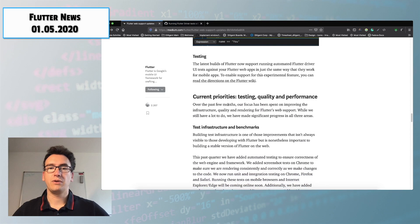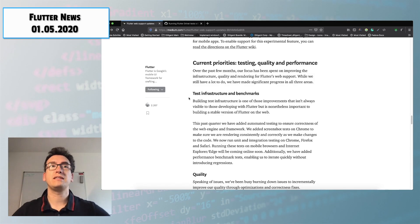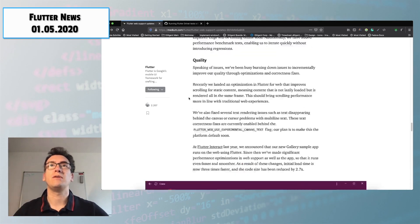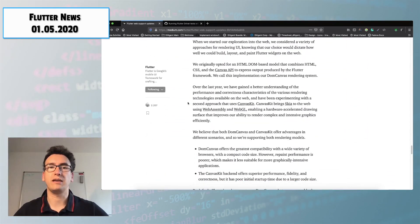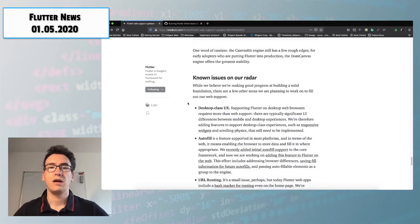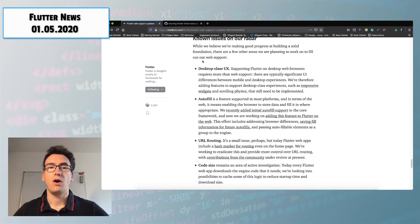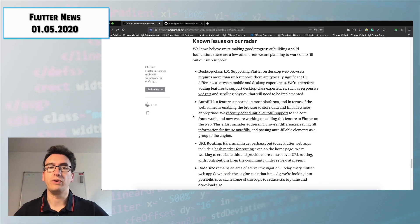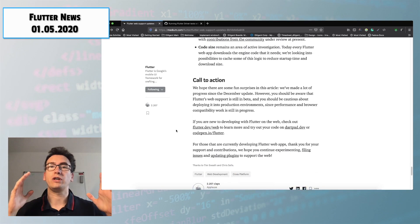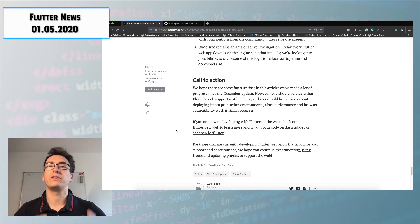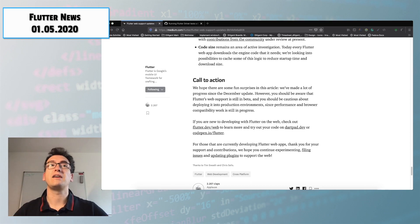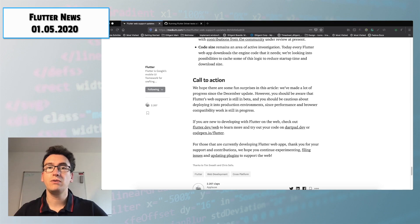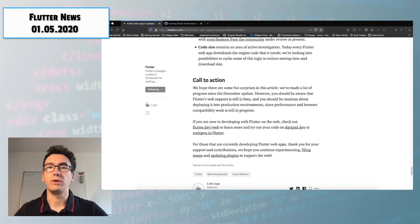And the current priorities for testing, quality and performance and also some future improvements that they want to bring into the Flutter web support. Also she describes some known issues and at the end she has the call to action where she asks every one of us to help and support the Flutter web wherever we can. Also for this you find all the necessary links down in the video description below like the link to that article and also the link to the other important things.